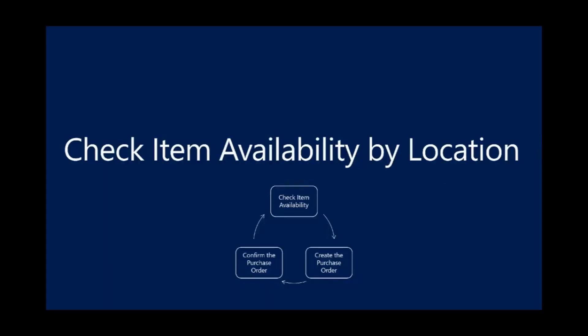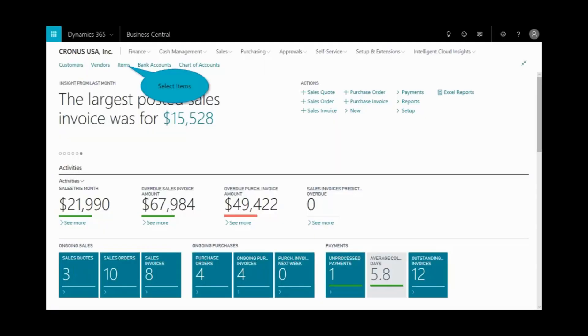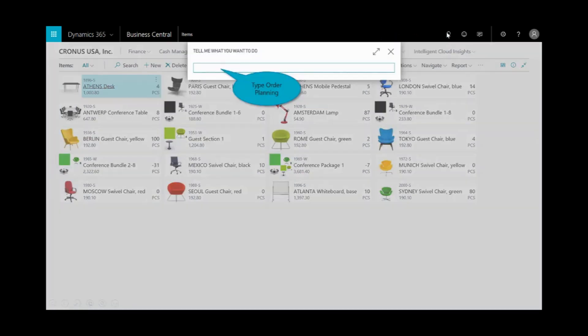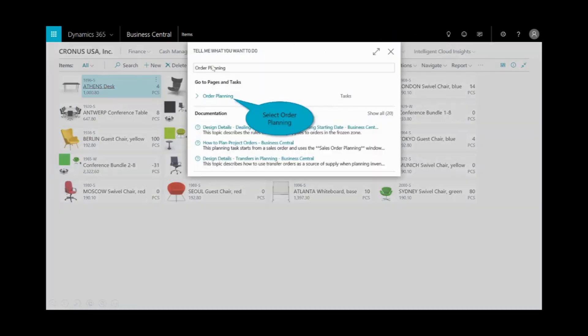The first scenario is around check item availability by location. We'll check the item availability, create the purchase order, and then confirm that purchase order. First, let's go ahead and open up items. I'm logged into the Business Manager role in Business Central, and I can either use my shortcut key on the keyboard Alt Q, or I can take advantage of the search icon right up here, and I'll type in order planning.